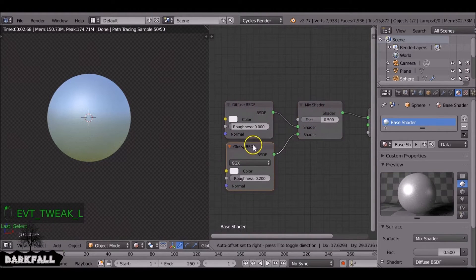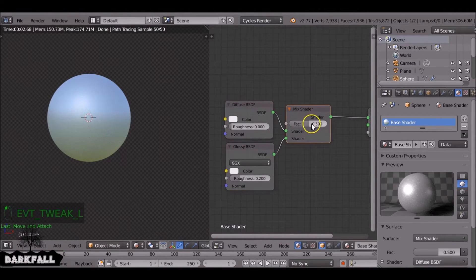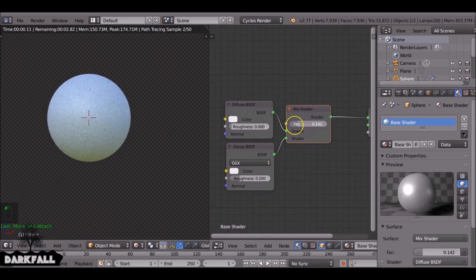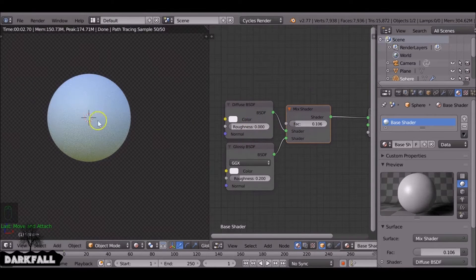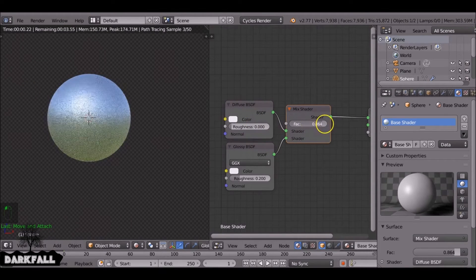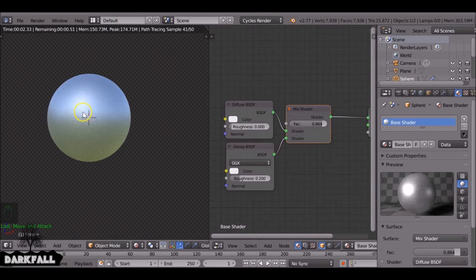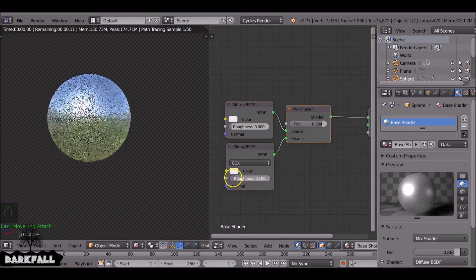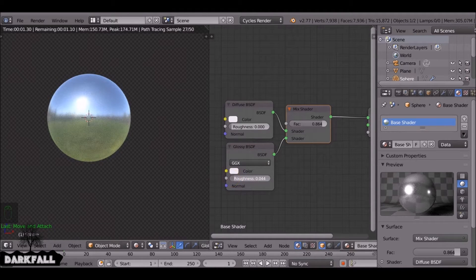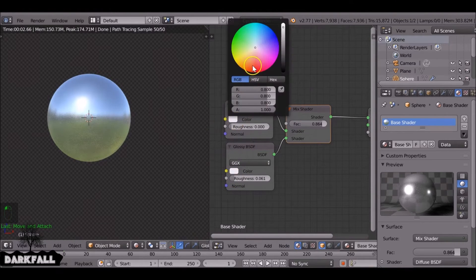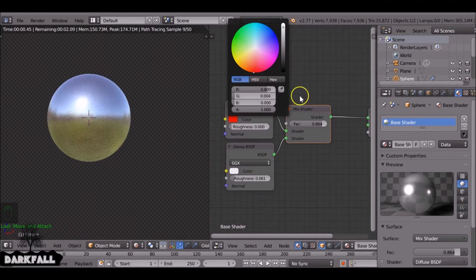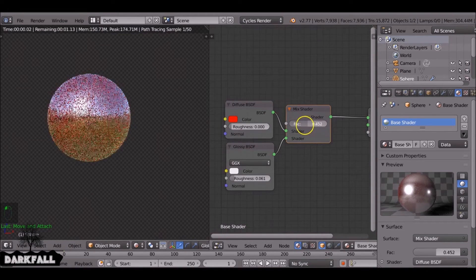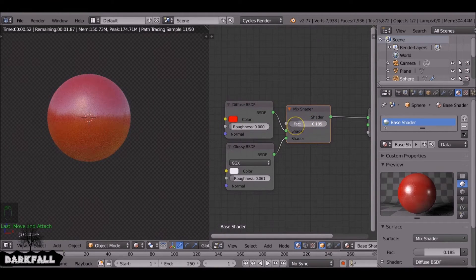You can pretty much make it. So if we decrease this factor value you use more of the diffuse. If we increase the factor value you use the gloss. So we just change this to red and reduce the factor and you can see a little bit better.